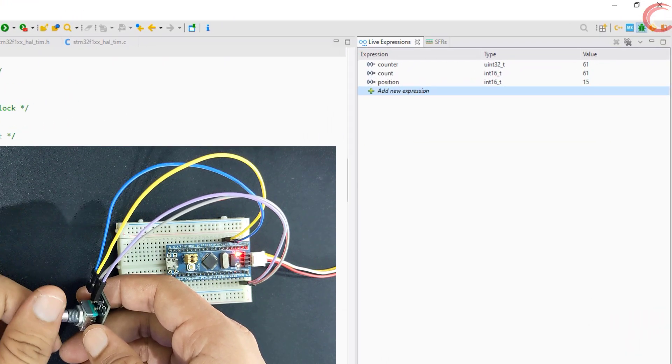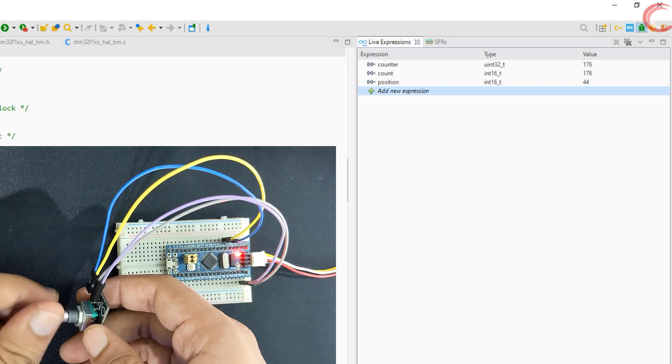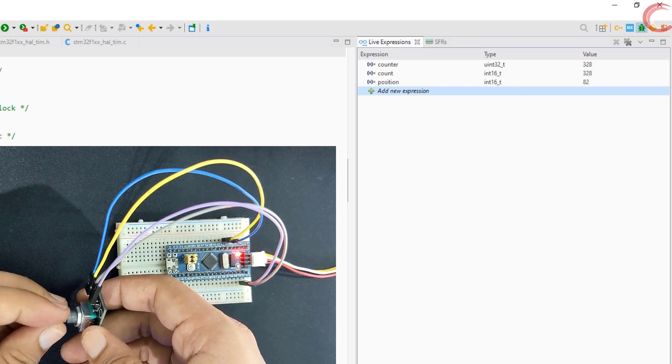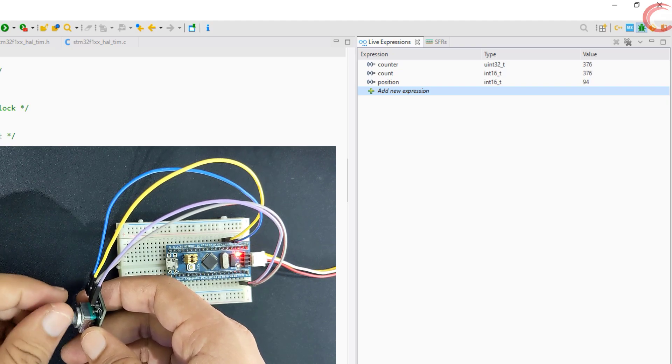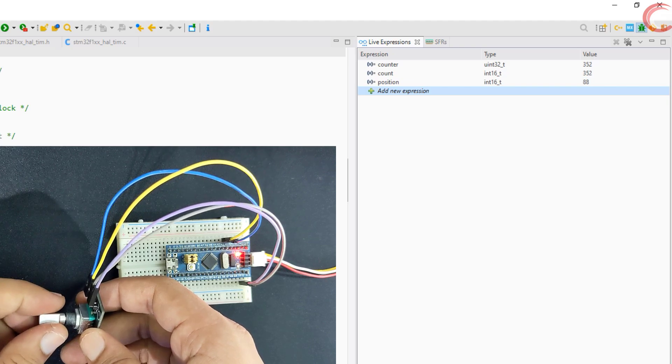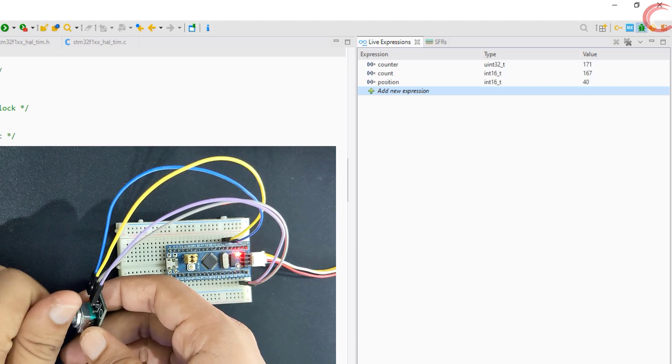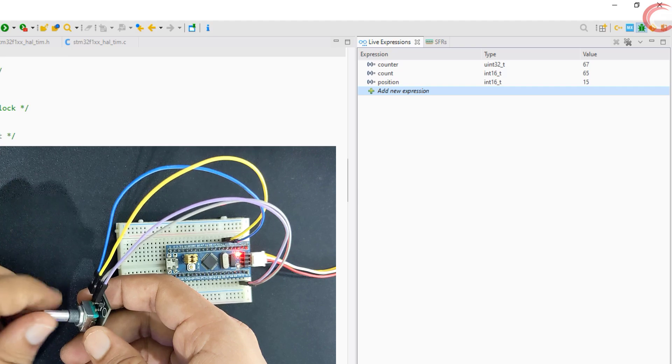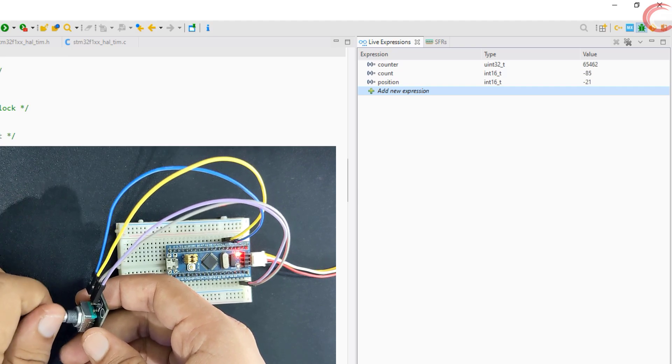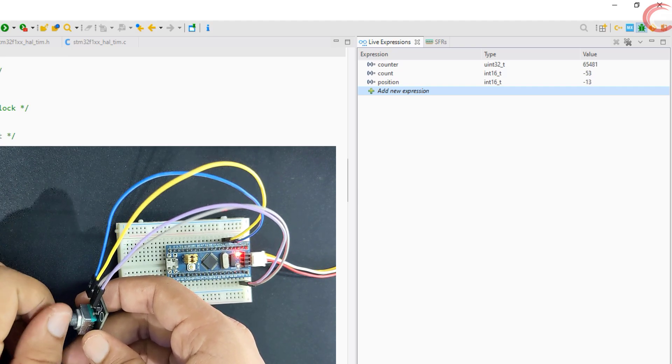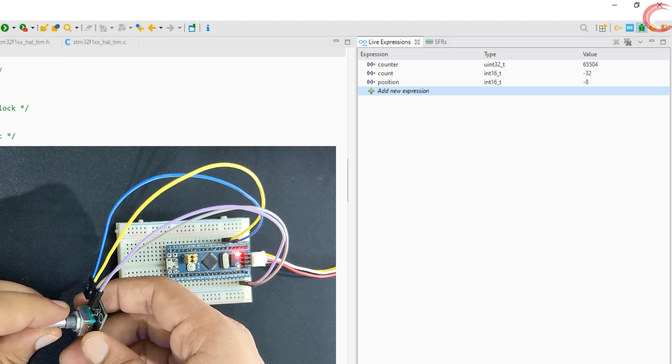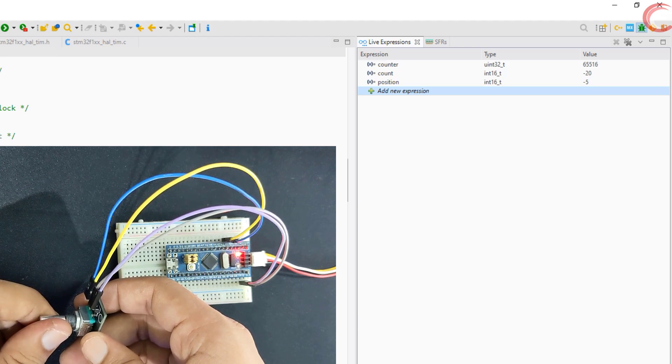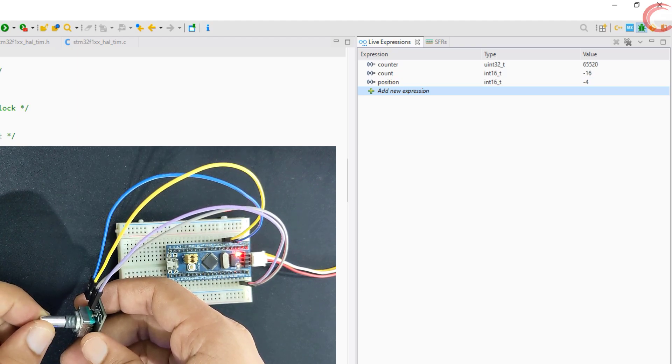Notice the movement is clockwise, and the position is increasing. Also the position is around 1 fourth of the count value. And now a counter clockwise movement will decrease the position. This is very easy to deal with, and the results are very accurate too.